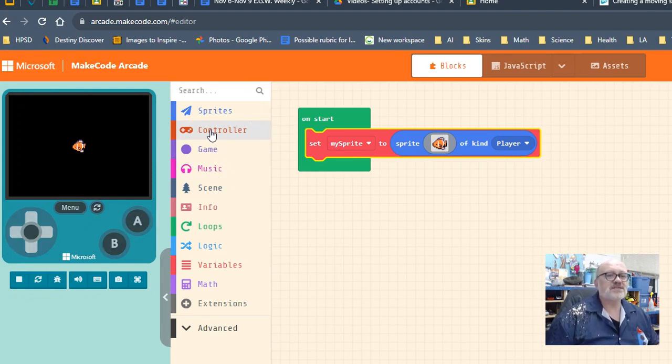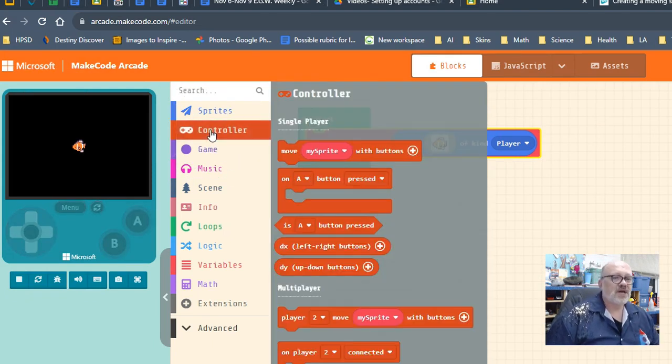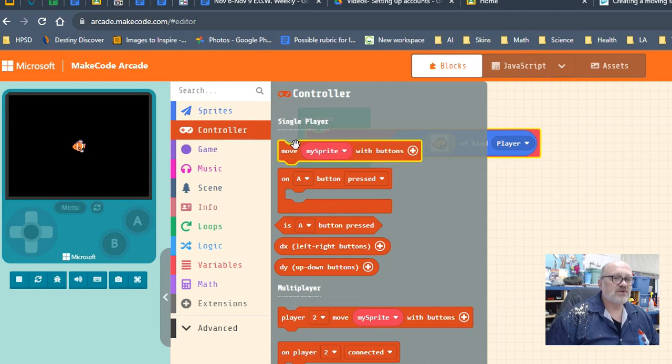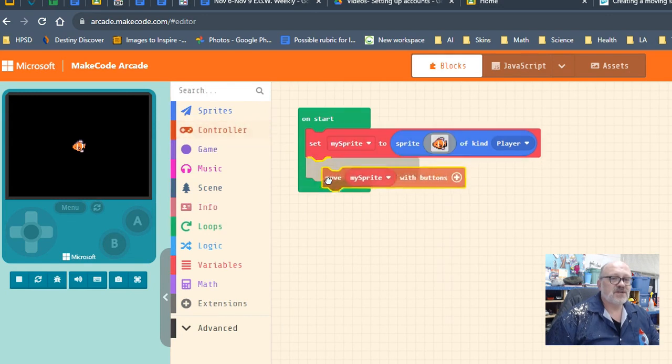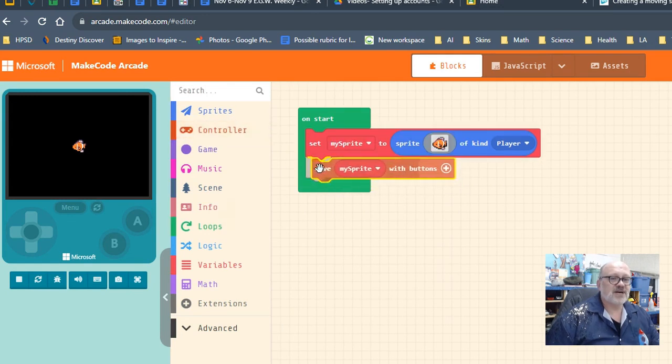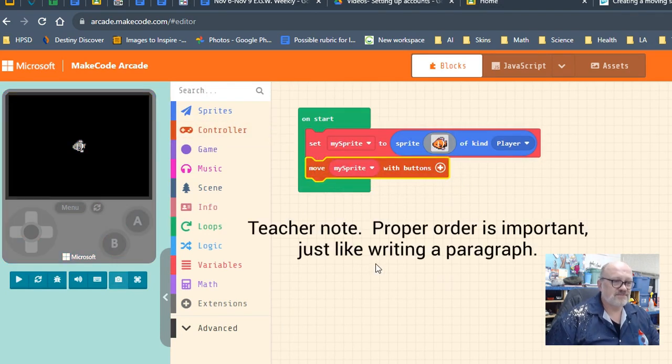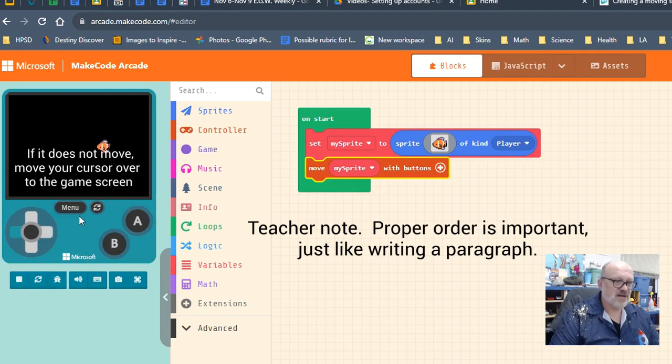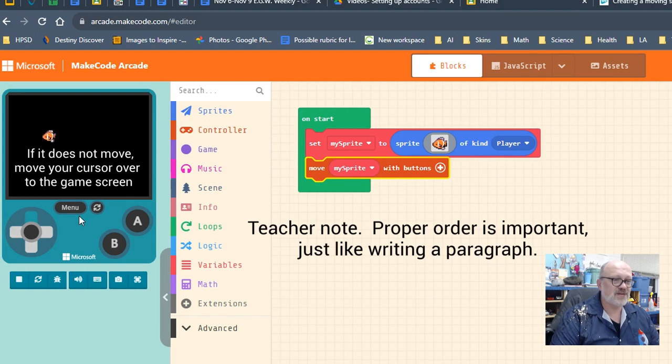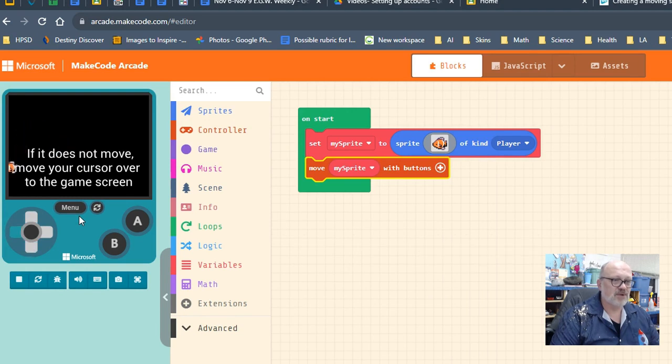So what we're going to do next is choose a controller. You see this button right here, this is 'controller,' and we're going to take this top one that says 'move my sprite with these buttons.' Let's just drag this in like this. We allow this thing to get its color back and now our fish is able to go around the screen.